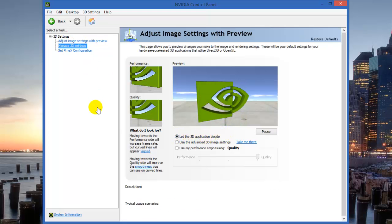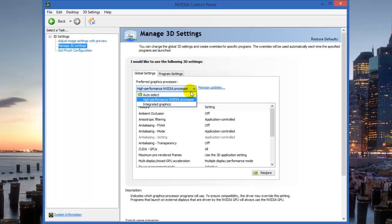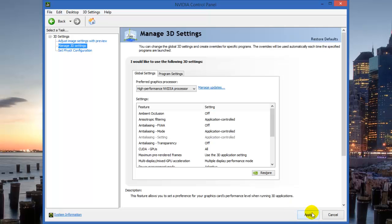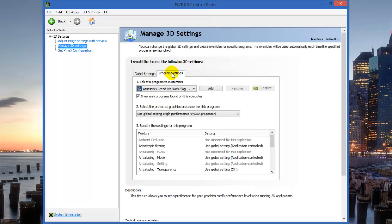On the second option, Manage 3D Settings, I use the second option, which is High Performance NVIDIA Processor. By default it's auto-select, which also works pretty well. But just to confirm that all my 3D applications or gaming applications use the NVIDIA graphics processor, select this. Once you select this, it will ask you to apply on the right bottom. Just click on Apply. Make sure this is under Global Settings, not Program Settings. In Program Settings, you don't have to change anything.